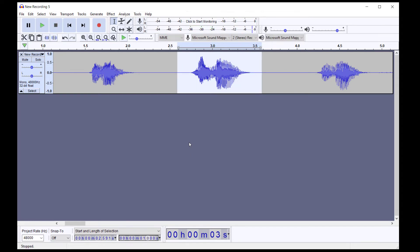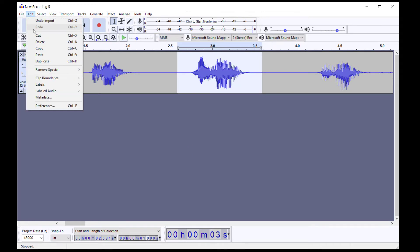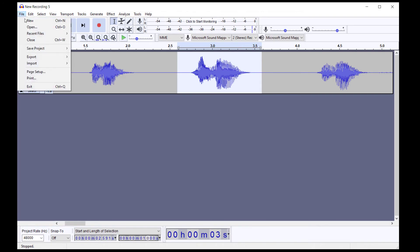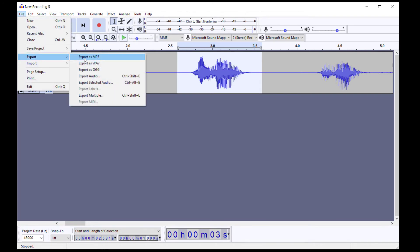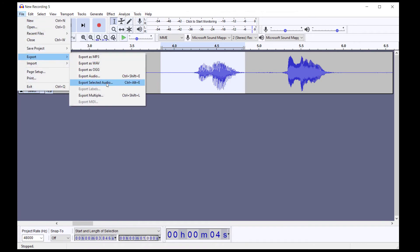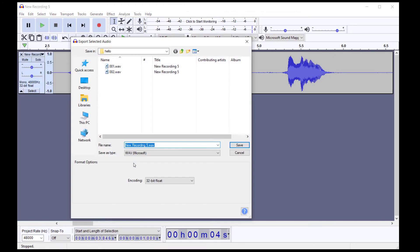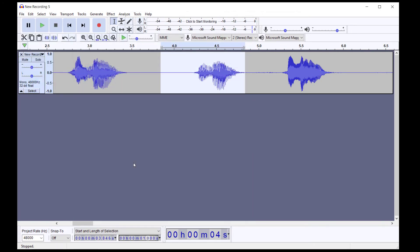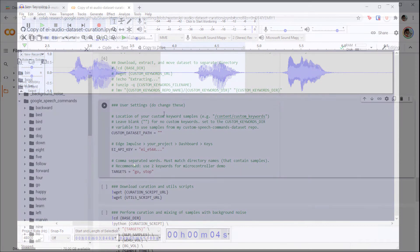I also try to vary when the utterance occurs in the frame. This helps create a more robust model so that the model doesn't always expect the word to appear at one spot, like at 0.5 seconds.